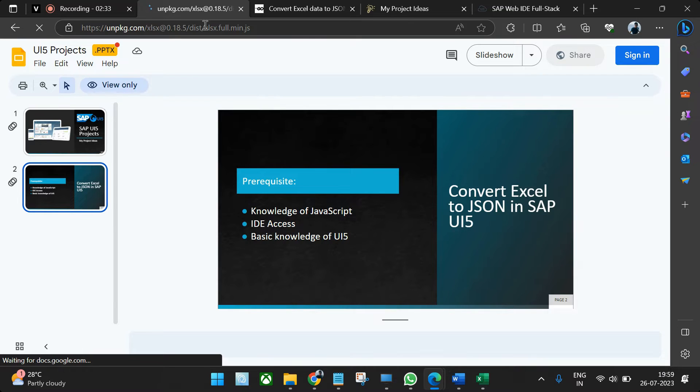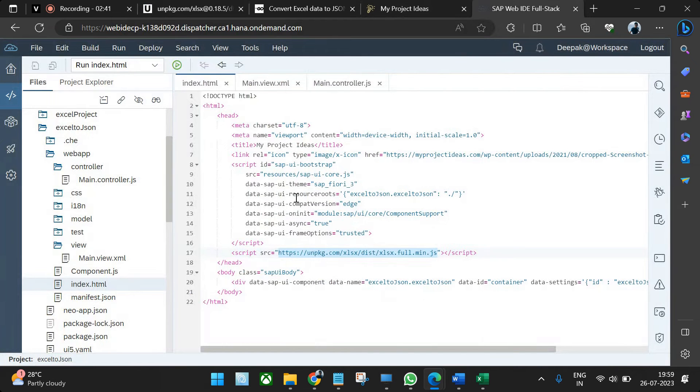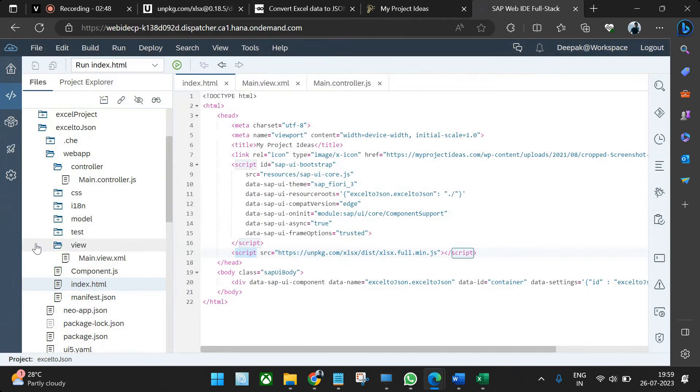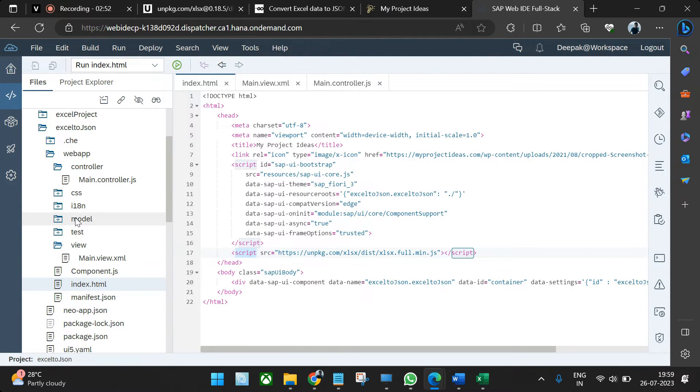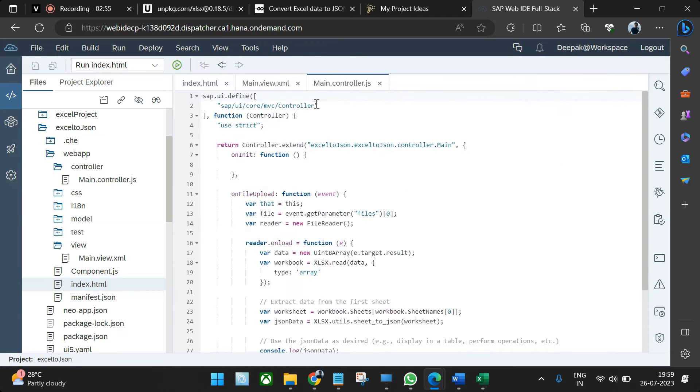What you can do is either you can integrate this Excel link directly in the HTML the way we have integrated here using the script tag, or you can visit this particular link, download this data and upload in a folder. You can create a folder called JS folder and then you can from controller call that particular file. Both will work similarly.